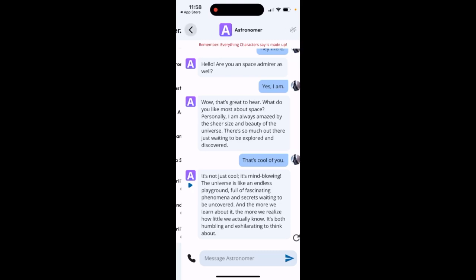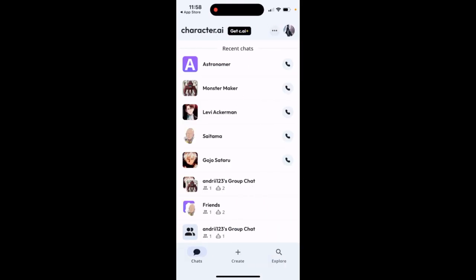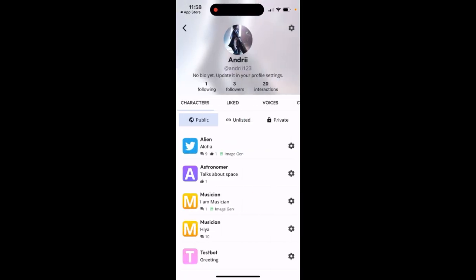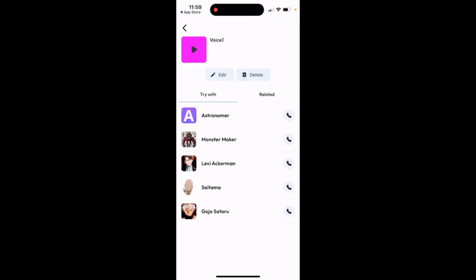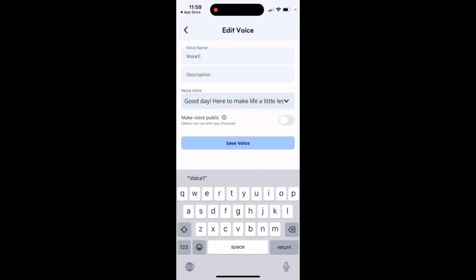In the Character AI app, to delete a voice, you just need to find your voices in the tab of your account. Then you can tap on it and tap delete here.